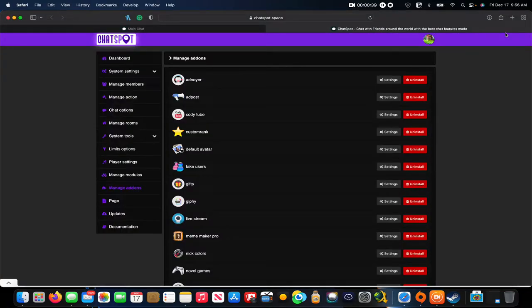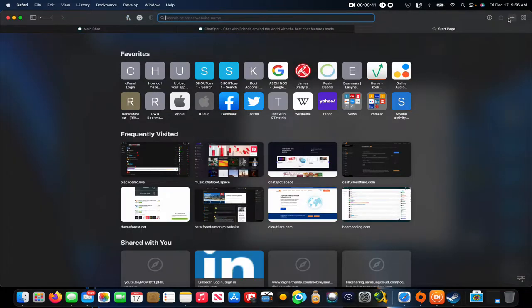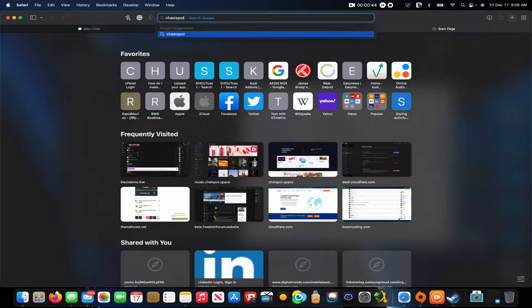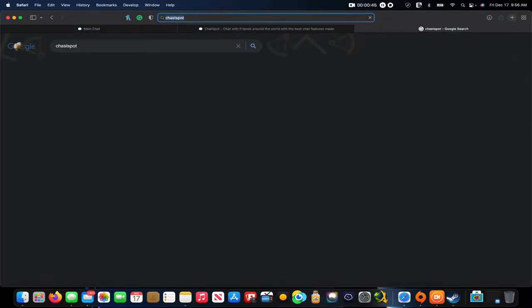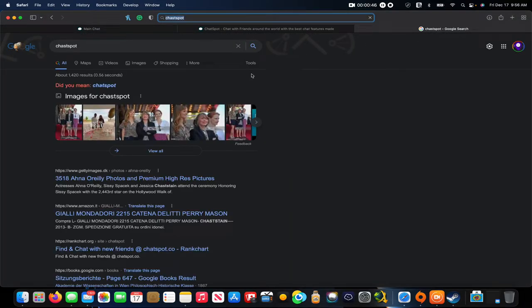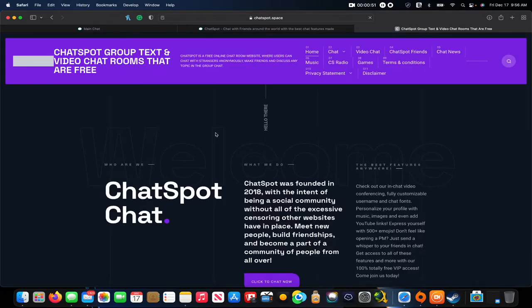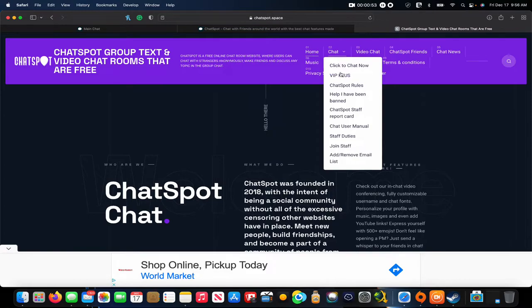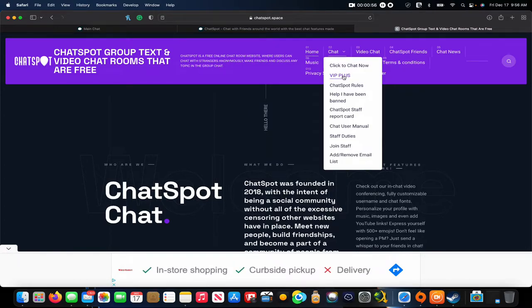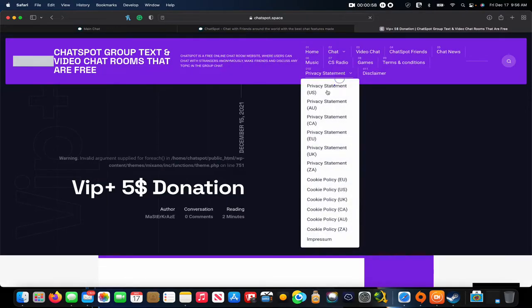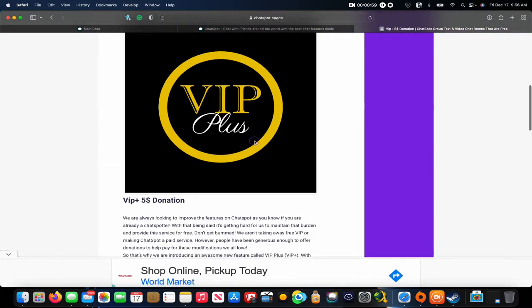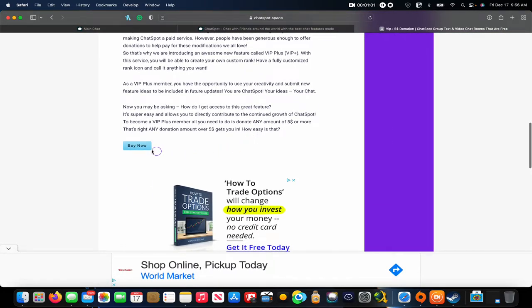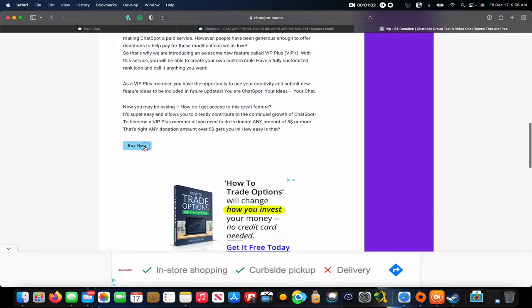To purchase, go to ChatSpot and navigate to the main menu. Right under 'Click to Chat Now' there's a VIP Plus button. If you click that and scroll down a little bit, there's a little blue buy button.